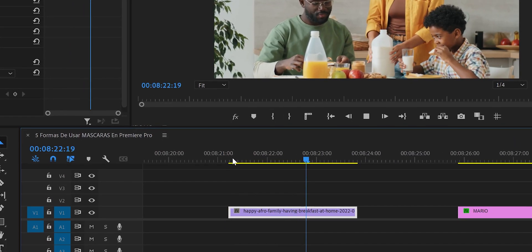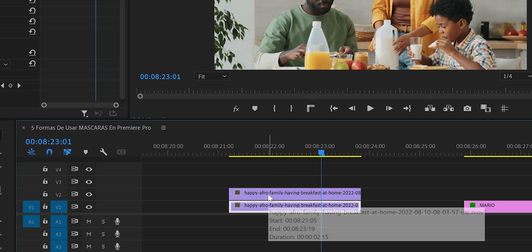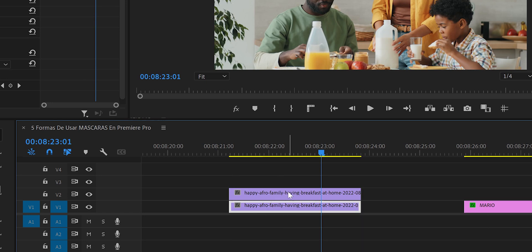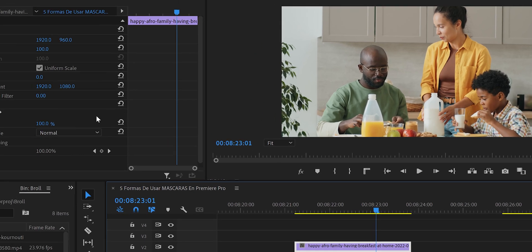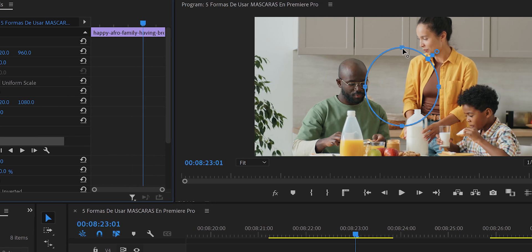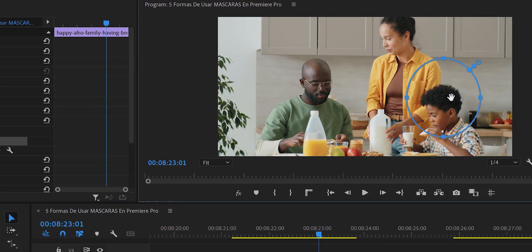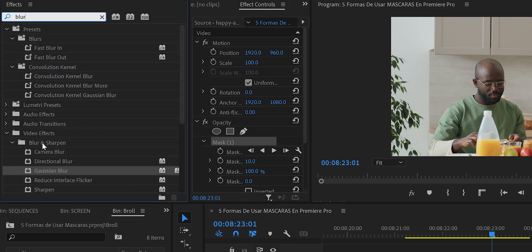To blur the kid's face, we first duplicate the video by pressing Alt and pulling up. We work with the top video and create an ellipse mask over the kid's face. Using the pen tool would be more detailed but more complex for Mask Path, so we use the ellipse. Pressing Shift keeps it a perfect circle, and we fit it over the kid's face.